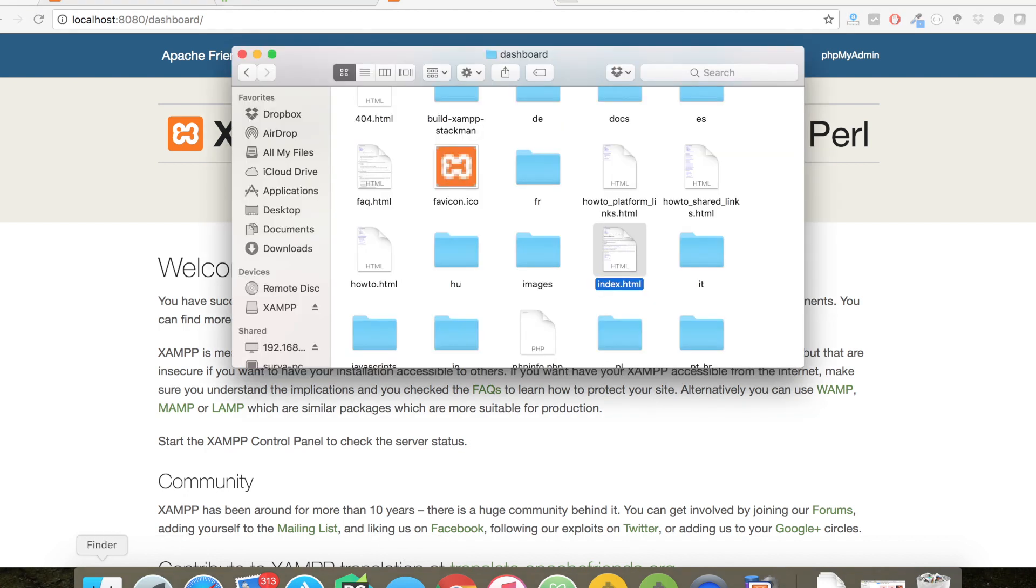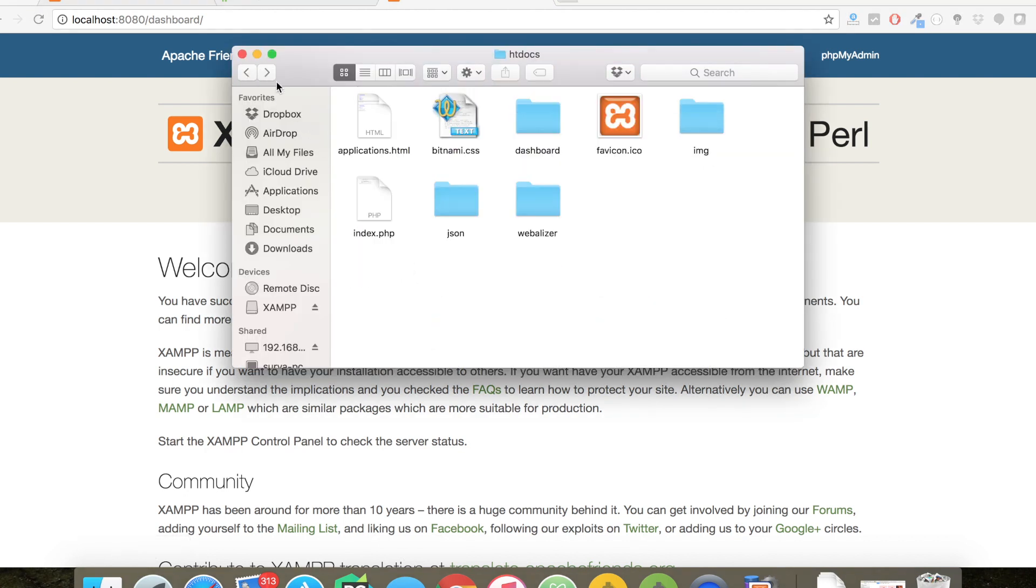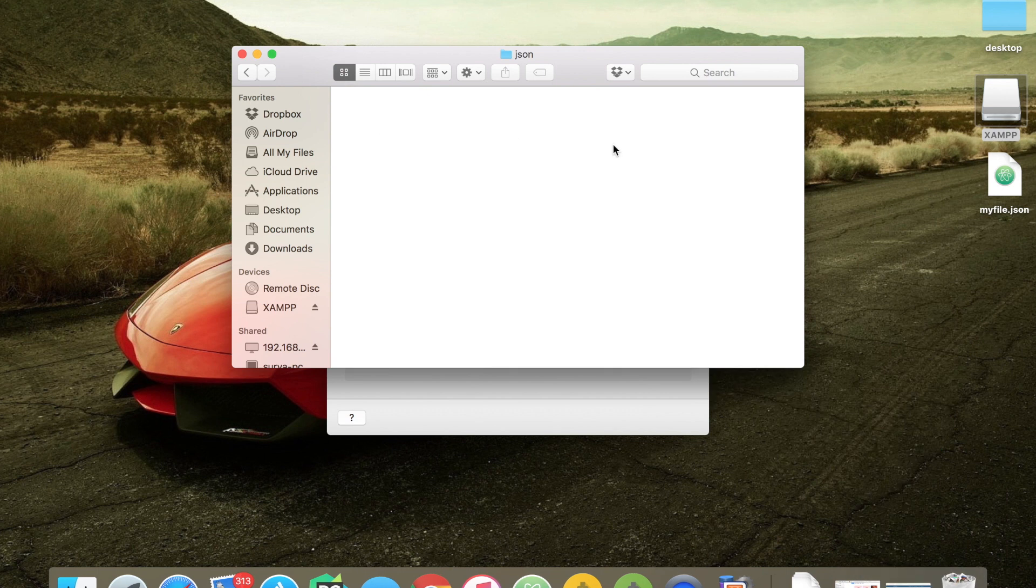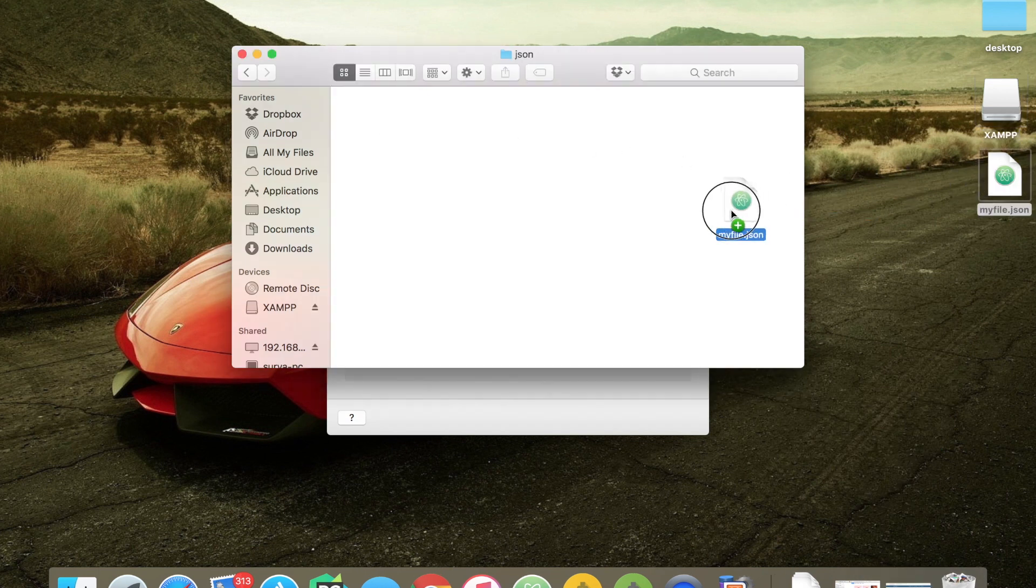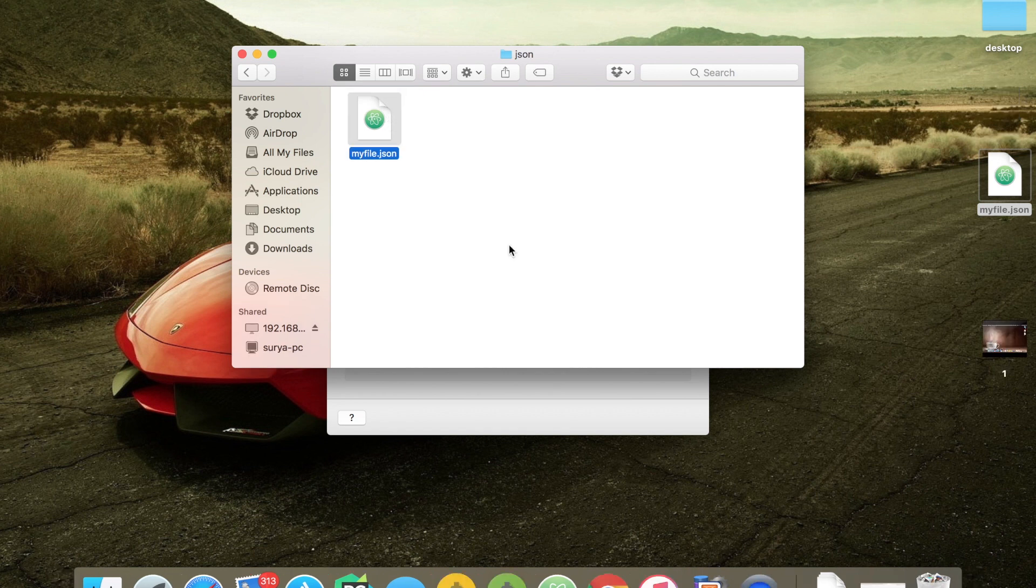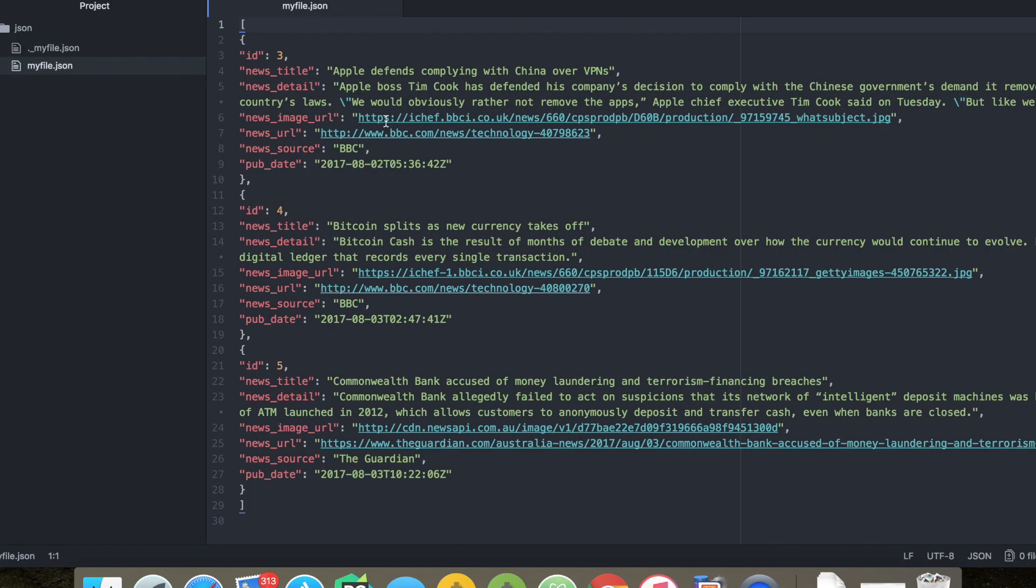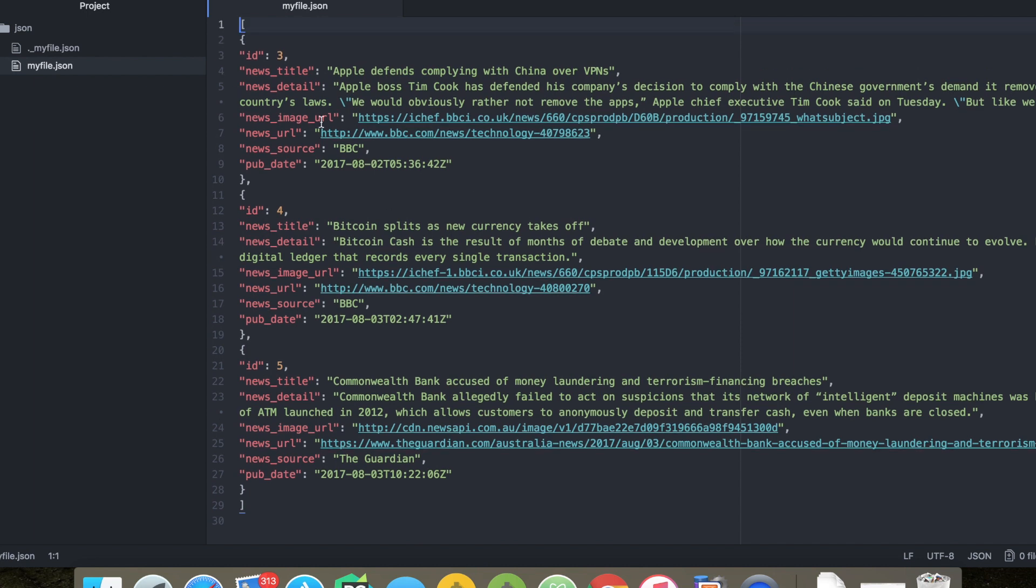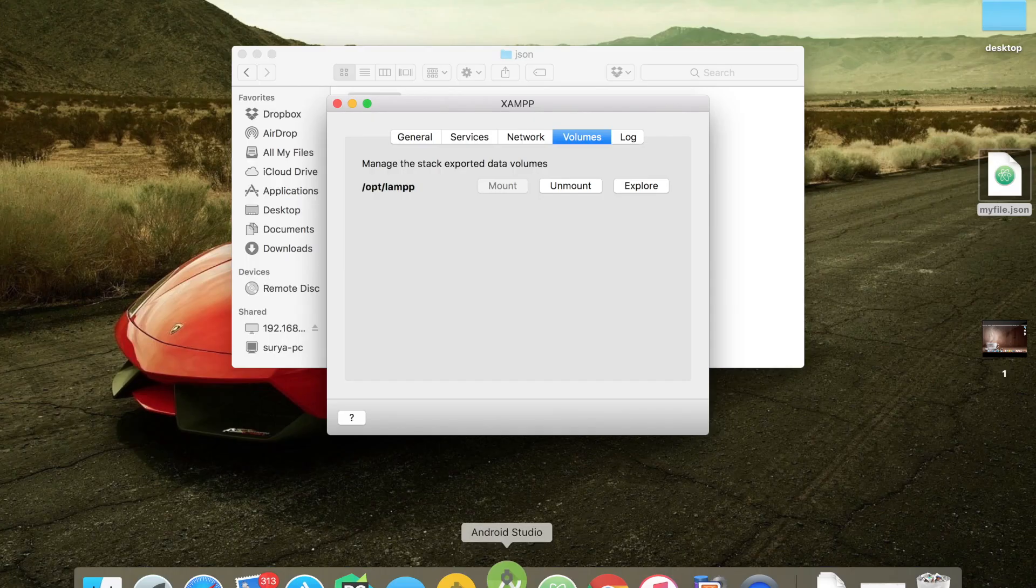Let me go back and create a folder called JSON in order to place our JSON file. The JSON file is located on my desktop. Let me drag and drop. If I open this file, I can see three news articles in JSON format which I prepared for this tutorial.